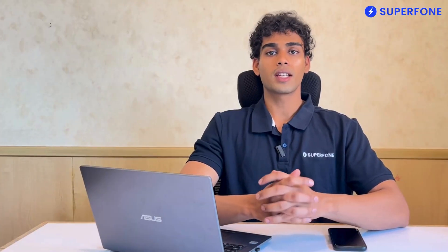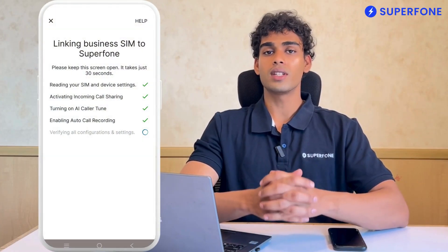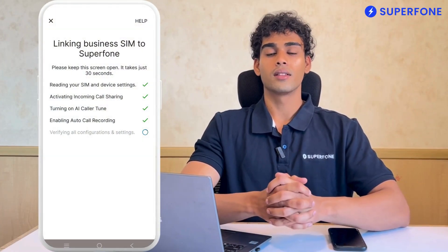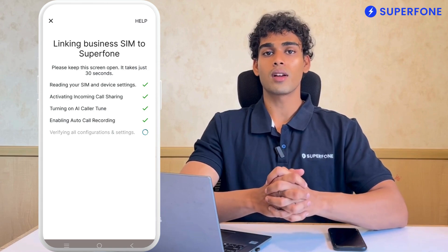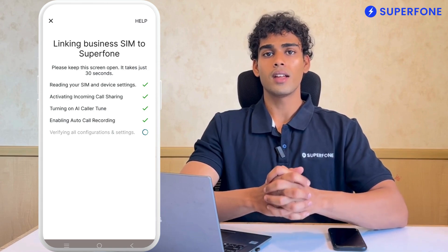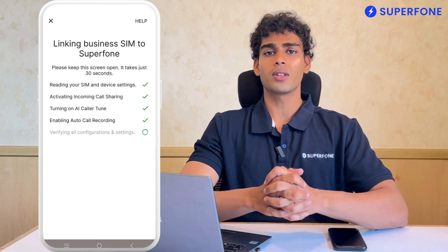Once all permissions are given, you will be able to see the screen. Wait for the linking process to complete — it usually takes about 30 seconds.